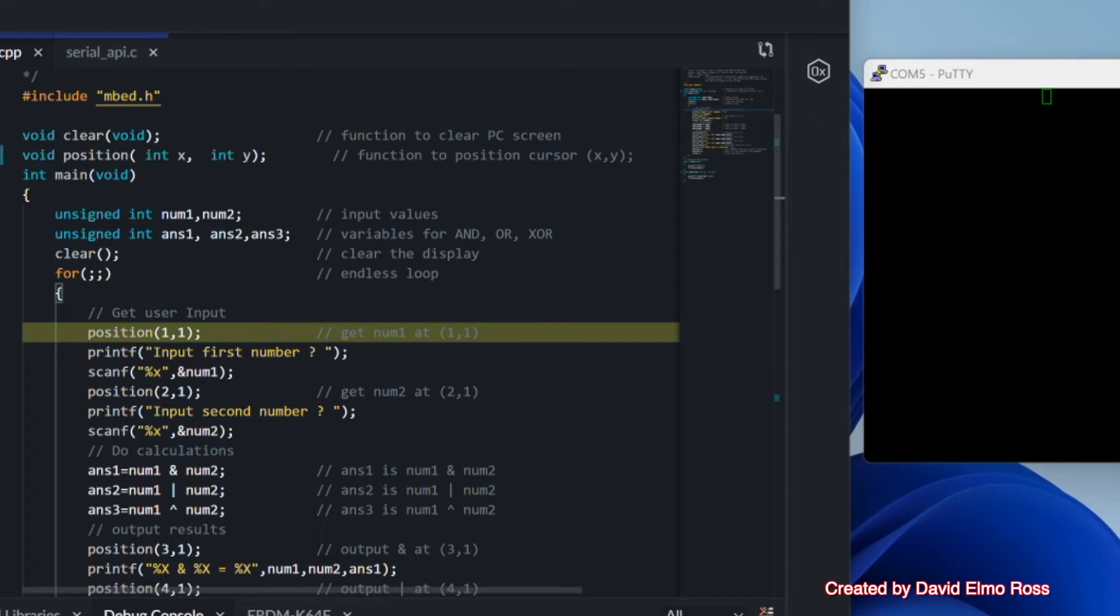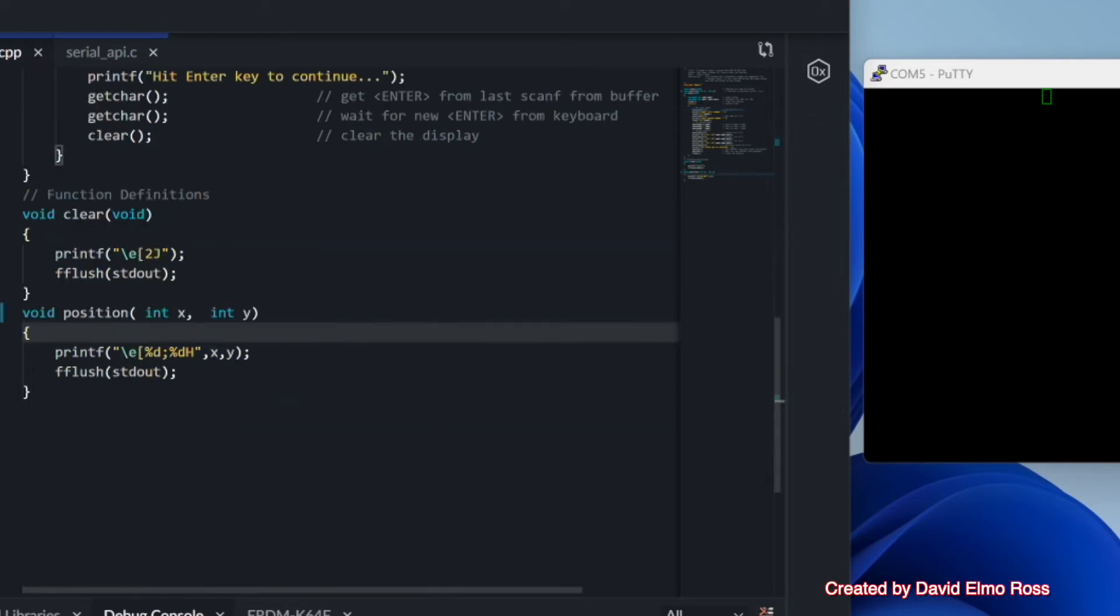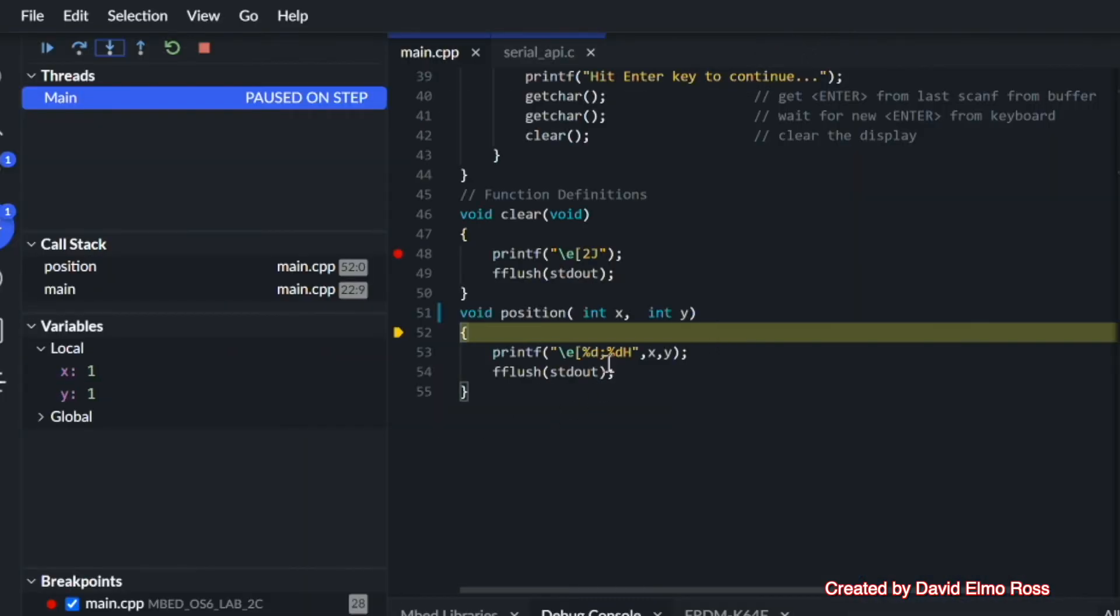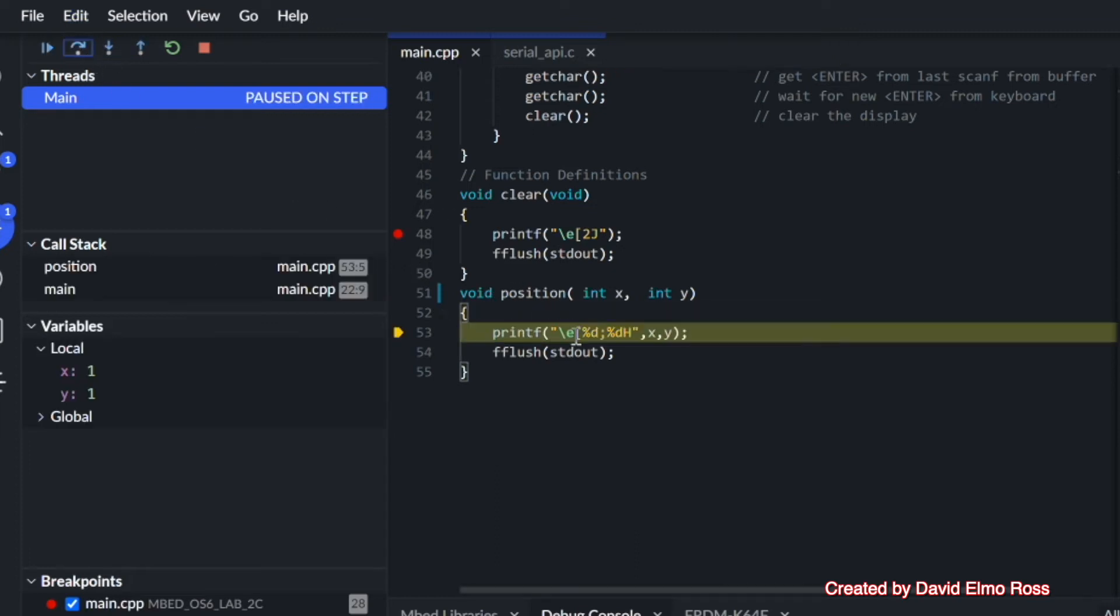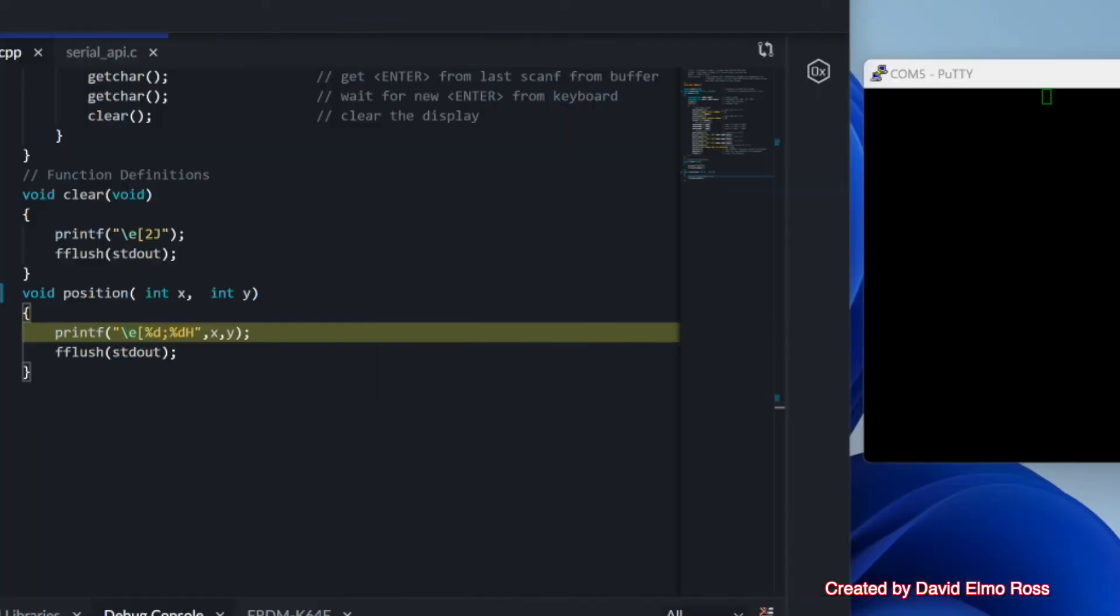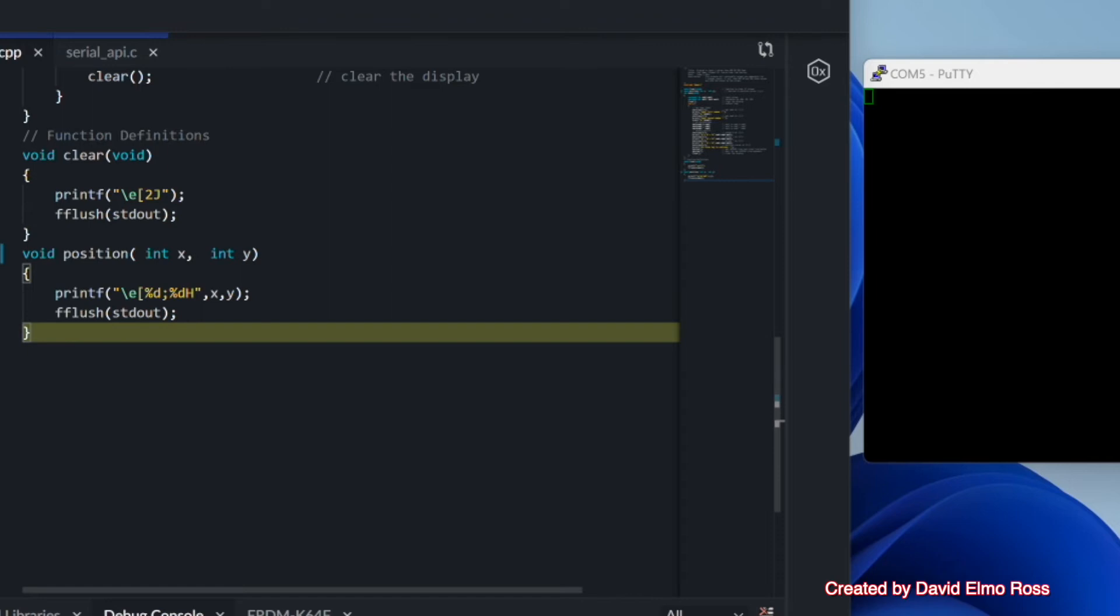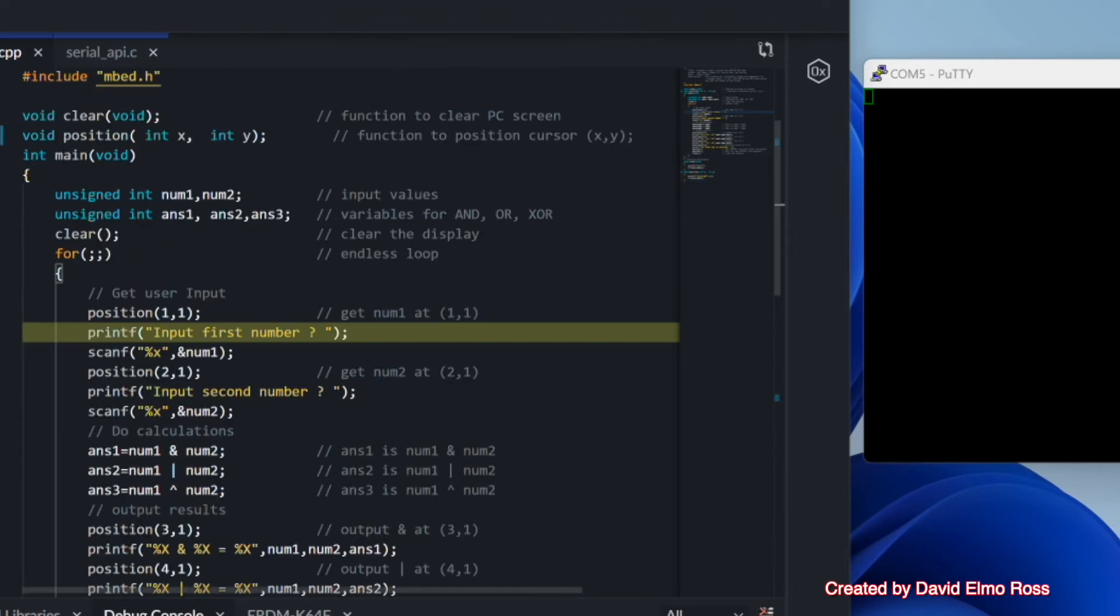And if we go on to the next step, we're at the position, and if we step into this, we can see it's passing in 1, 1 here. So this is going to be the same thing as we get to the next line here of escape, left square bracket 1, semicolon, 1, capital H as before. But again, just printing F doesn't do anything on the screen. What we have to do is F flush, and now we're in the left-hand column at the top.